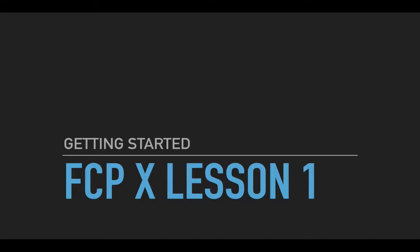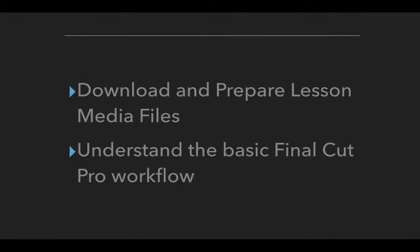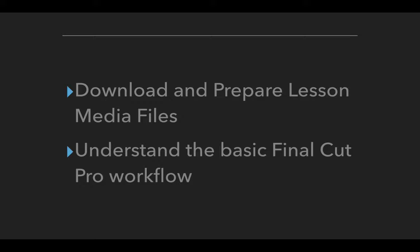So in this particular lesson, it's quick, it's short, it's not too difficult. We're going to download and prepare lesson media files. That's easy enough. We're going to understand the basic Final Cut Pro workflow. There's three parts to it. And we just want to understand beginning, middle, end. How do we get from in Final Cut Pro to out into the world?